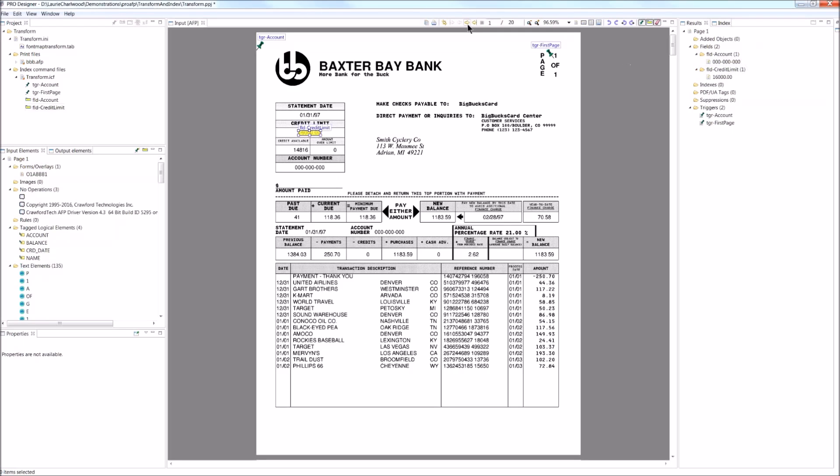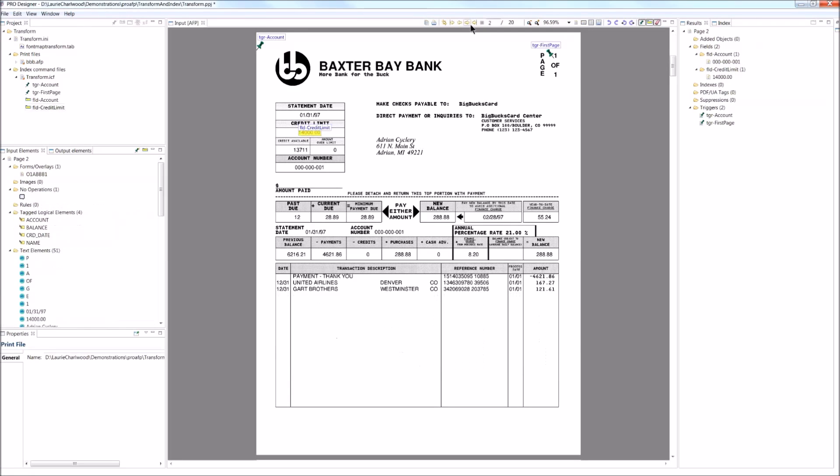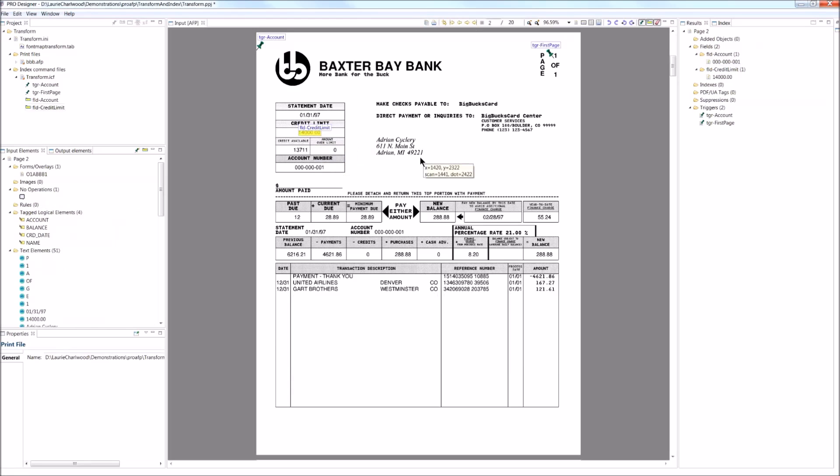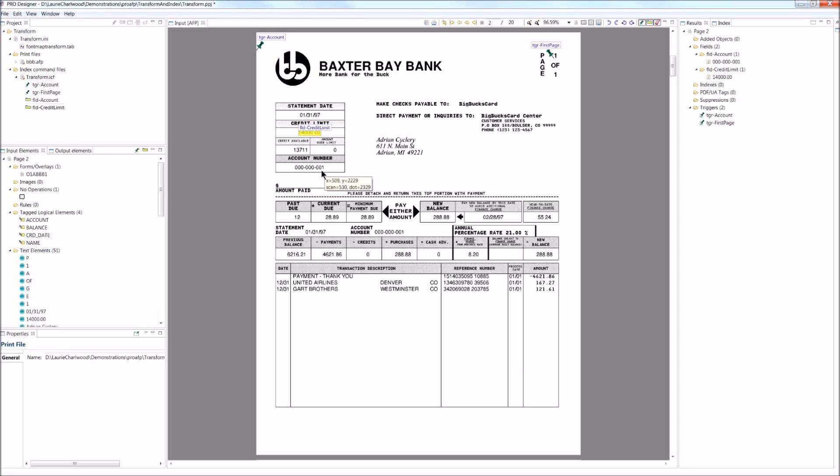And if we scroll through, you can see the values change as they change here. The field is highlighted. The account number is not highlighted because that is being extracted from the TLE, not from the account information on the document.